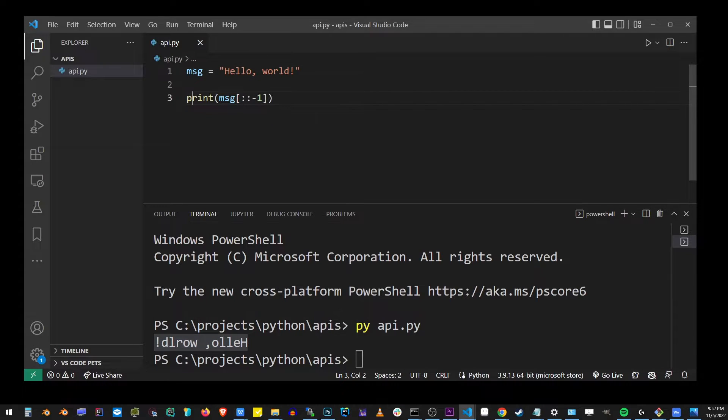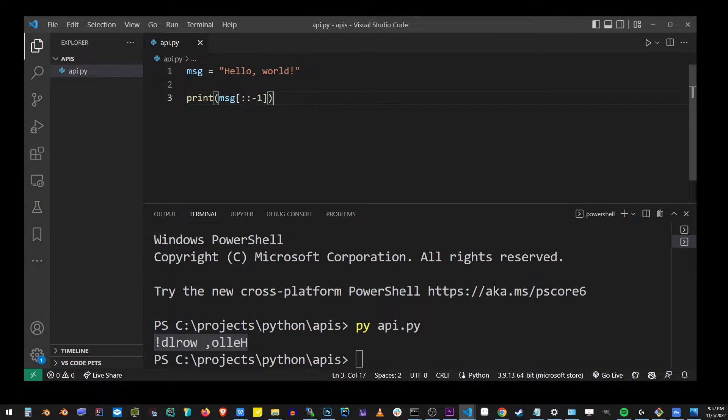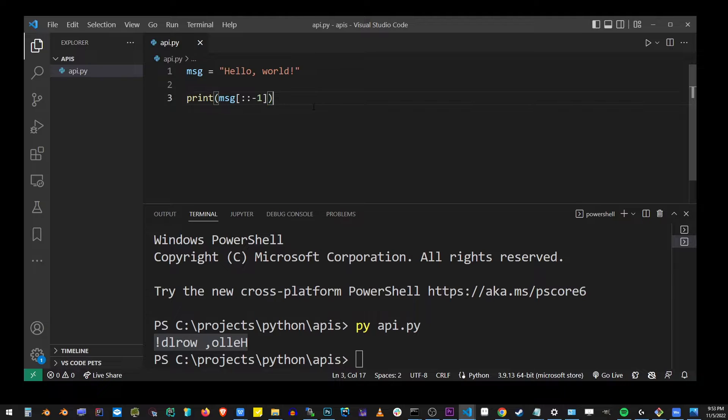These brackets with columns in a negative number is a slicing operator in Python, and we use it with a negative number to inverse the value.